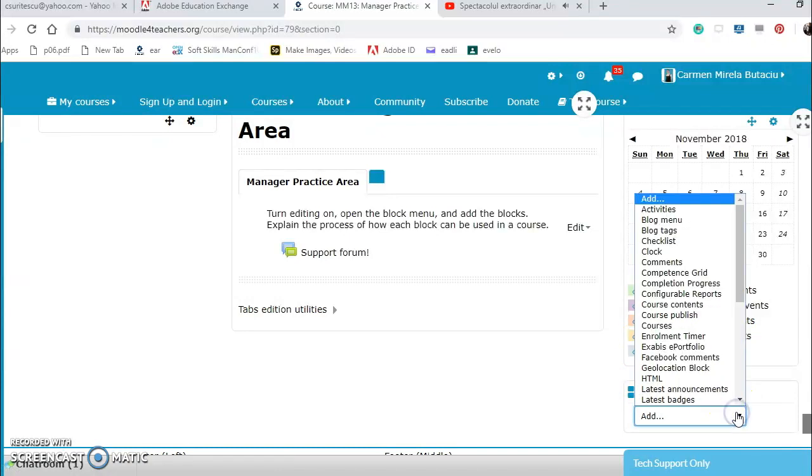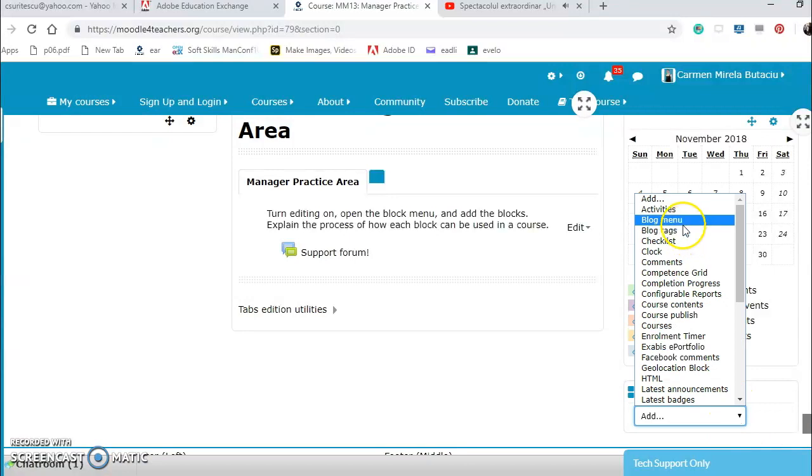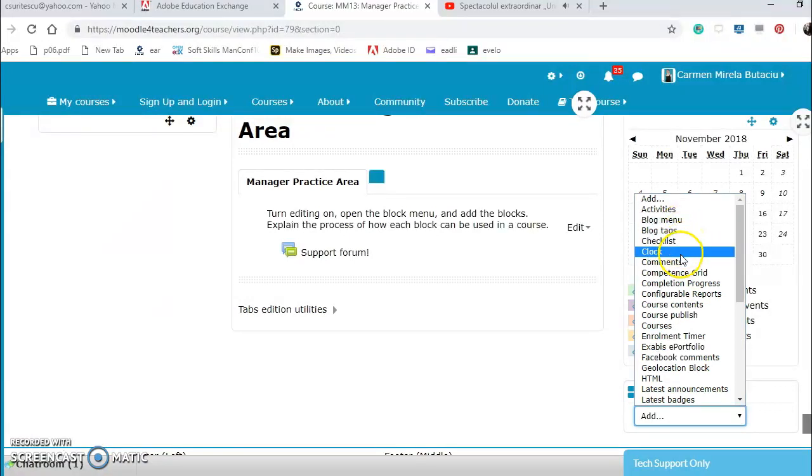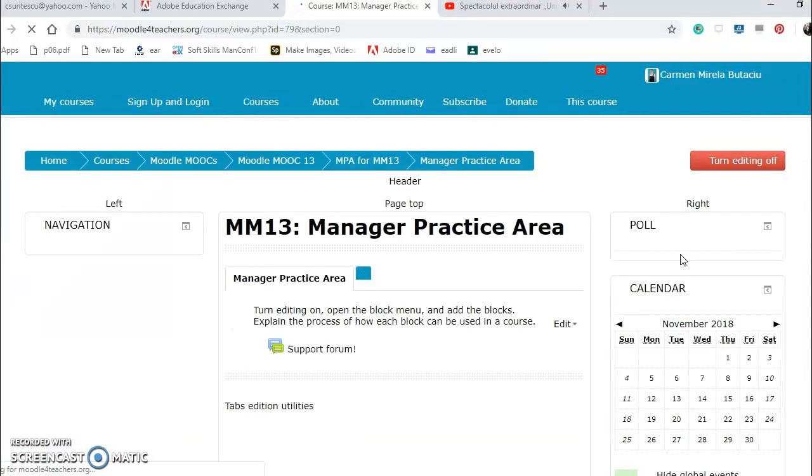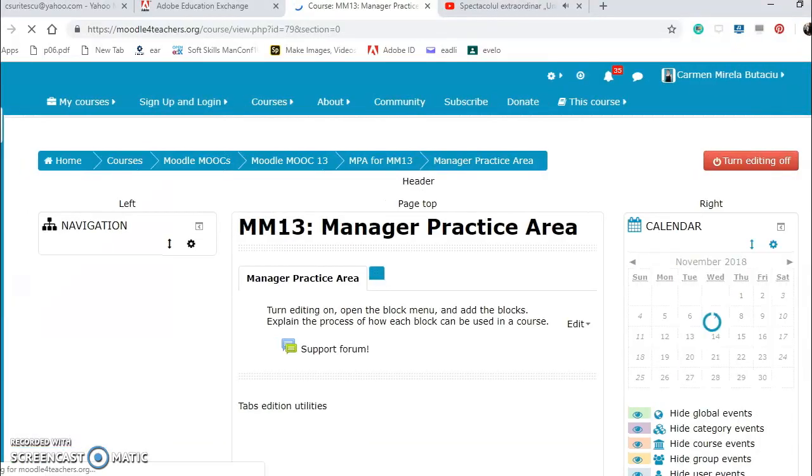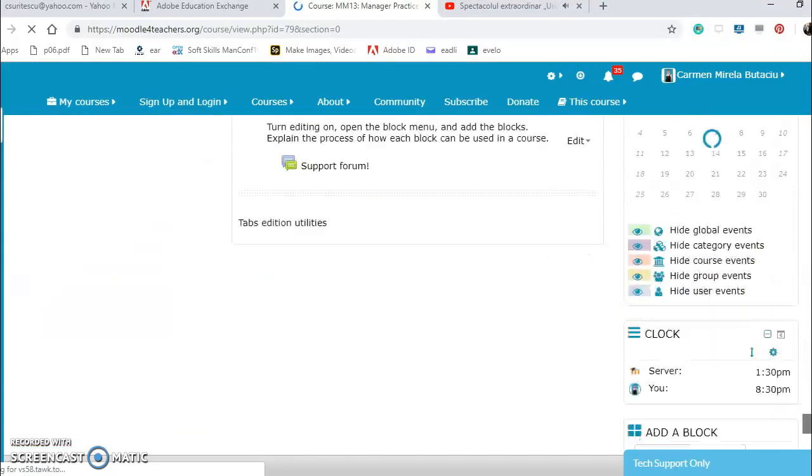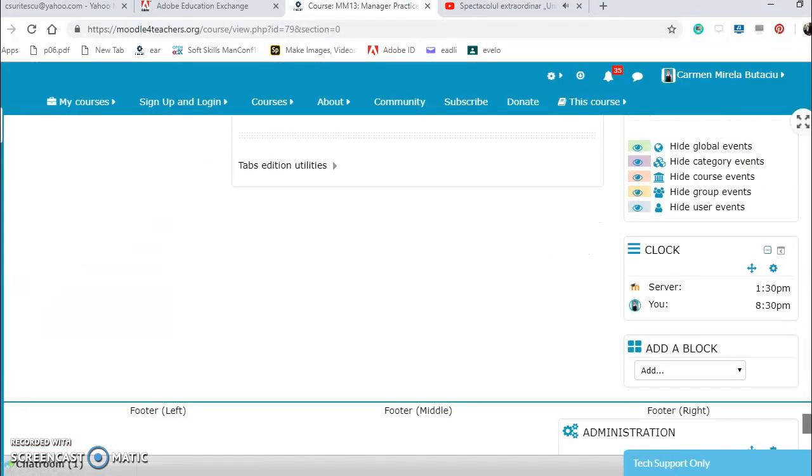I have the checklist, it's not very important. The clock to see the server is at 1:30 and I am at 8:30.